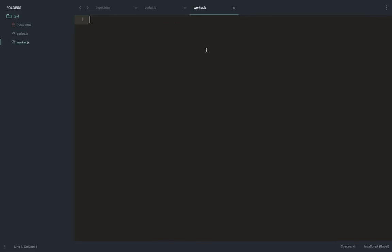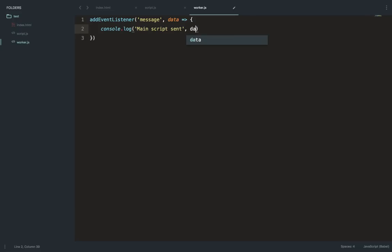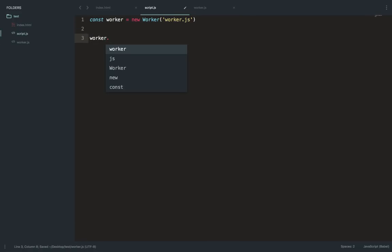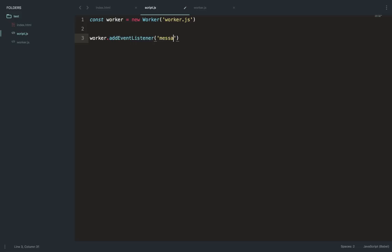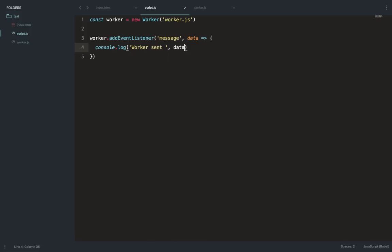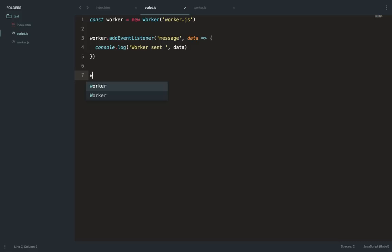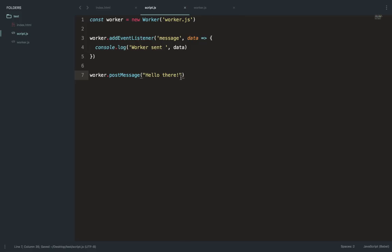Inside the worker we can attach to a message event and log something like 'main script sent' along with the data. In the main script we add an event listener for message and log 'worker sent data'. To actually communicate from the main script to the worker, we call worker.postMessage() and pass our message, for example 'hello there'.